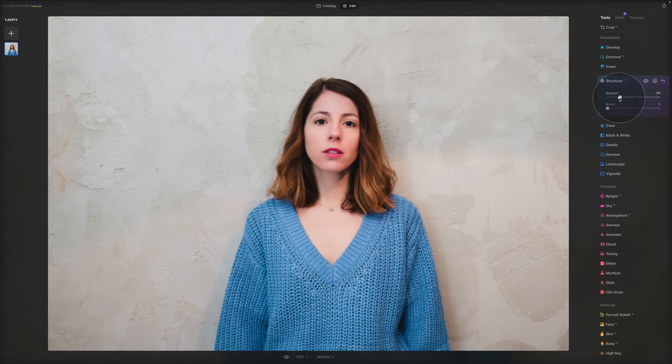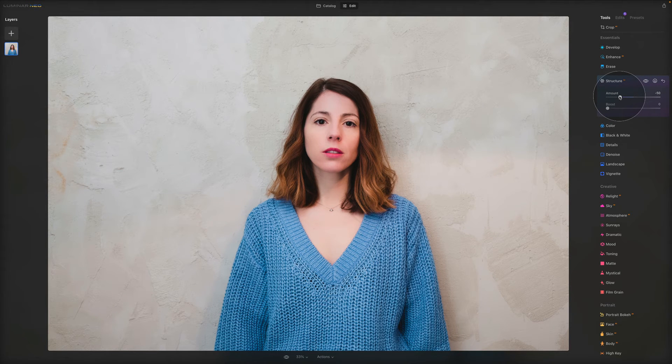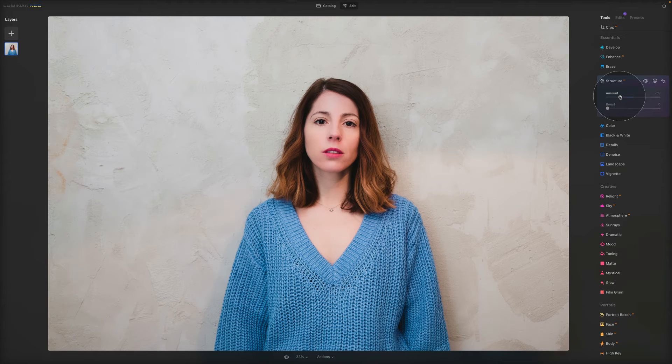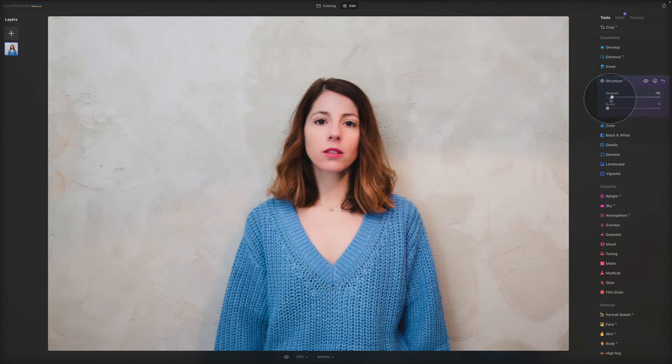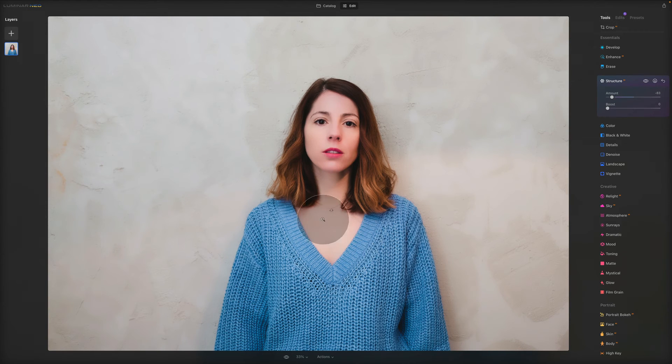When we do it the other way around, it works very similarly. With the minus amount, or when we shift the amount towards the left, when we're trying to reduce the clarity and details, sometimes the face and skin start to glow as well.